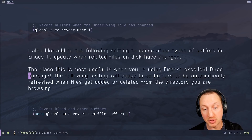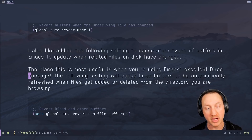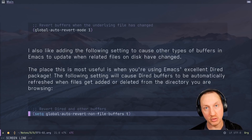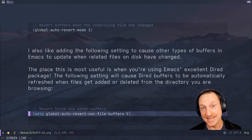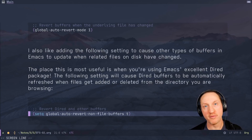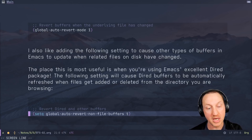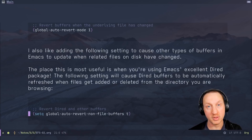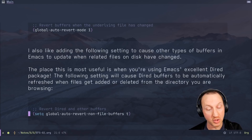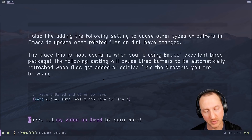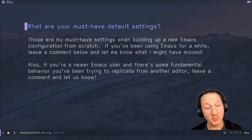The place this is most useful is with Emacs's excellent dired package. Setting global-auto-revert-non-file-buffers to t will cause dired buffers to automatically refresh whenever files get added or deleted from the directory you're browsing. Without it, dired buffers don't update when new files appear on disk — this setting fixes that. I also have another video on dired if you want to learn more about how to use it; I think it's an extremely useful tool and I'll probably do more videos on it in the future.